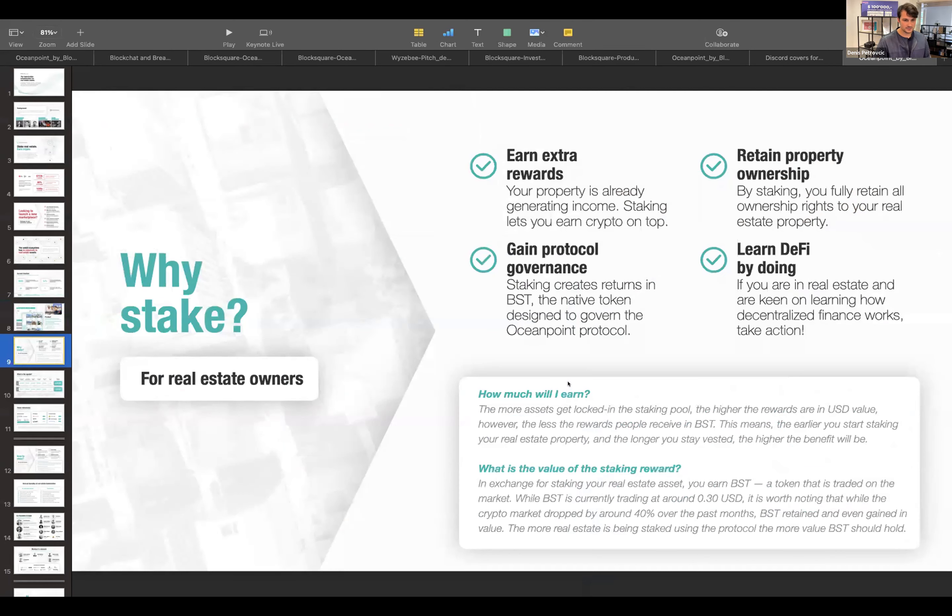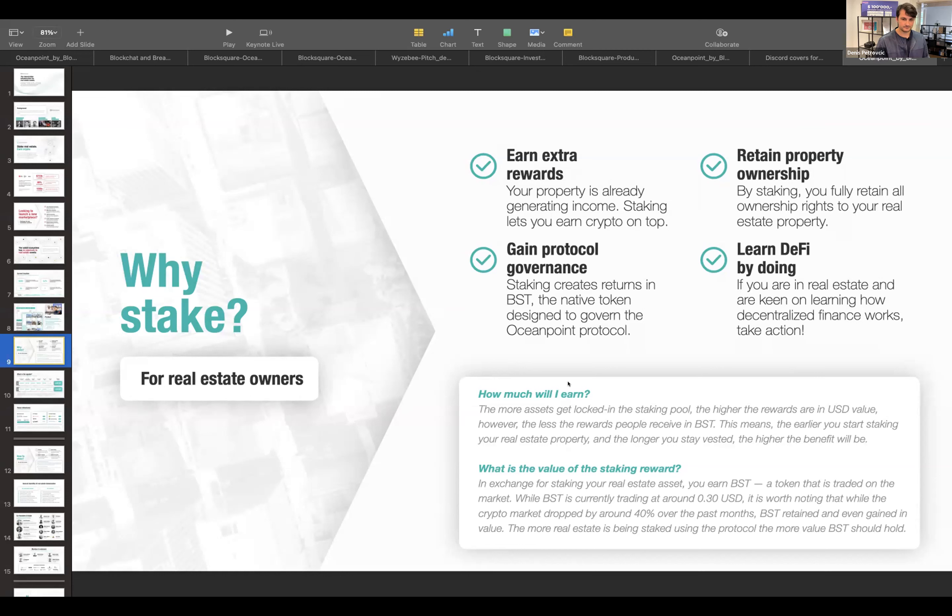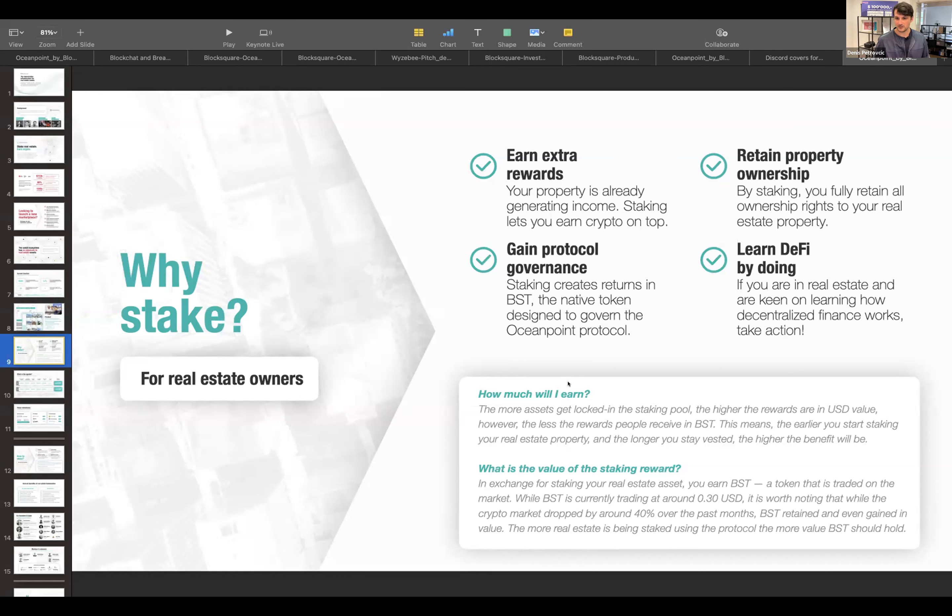You will not be able to purchase tokens of those individual assets, but they're there so that the owners can start staking their own tokenized real estate in OceanPoint.